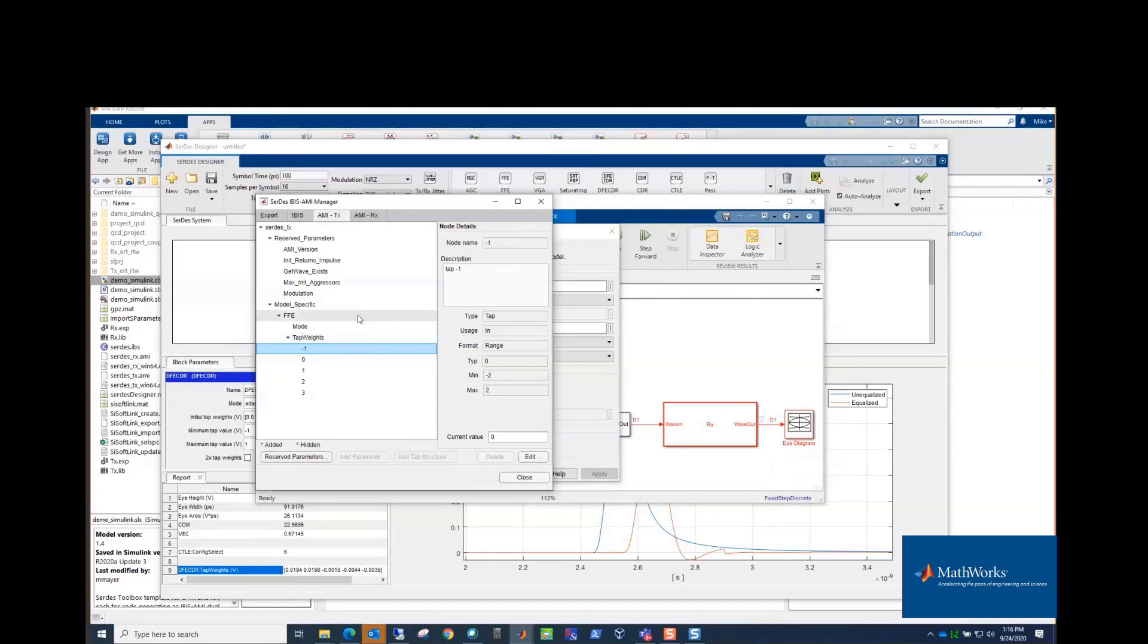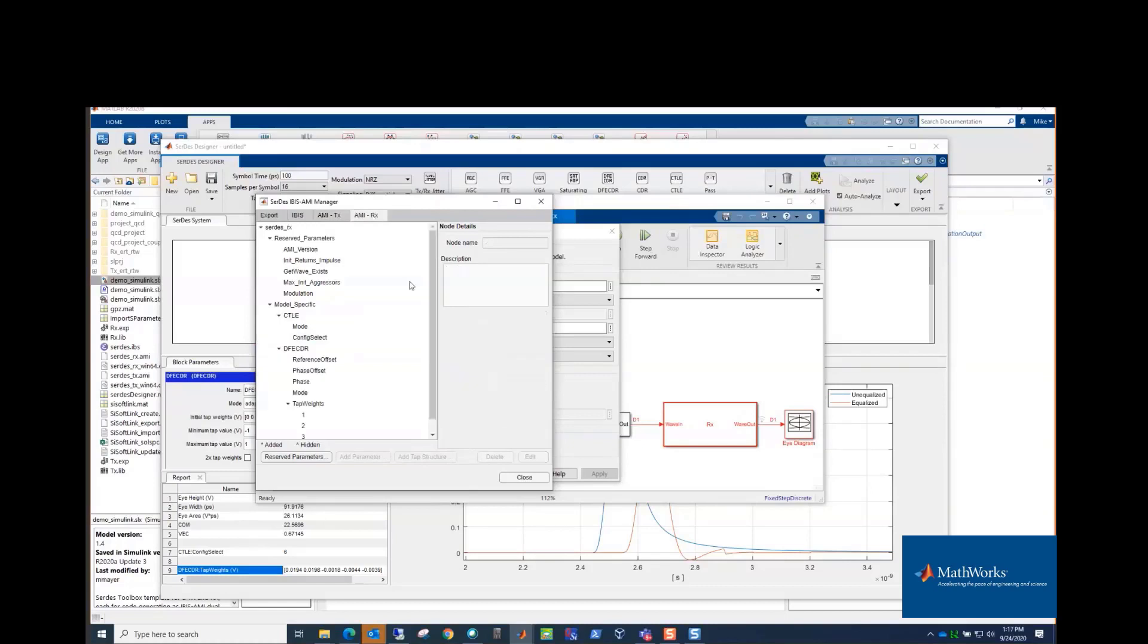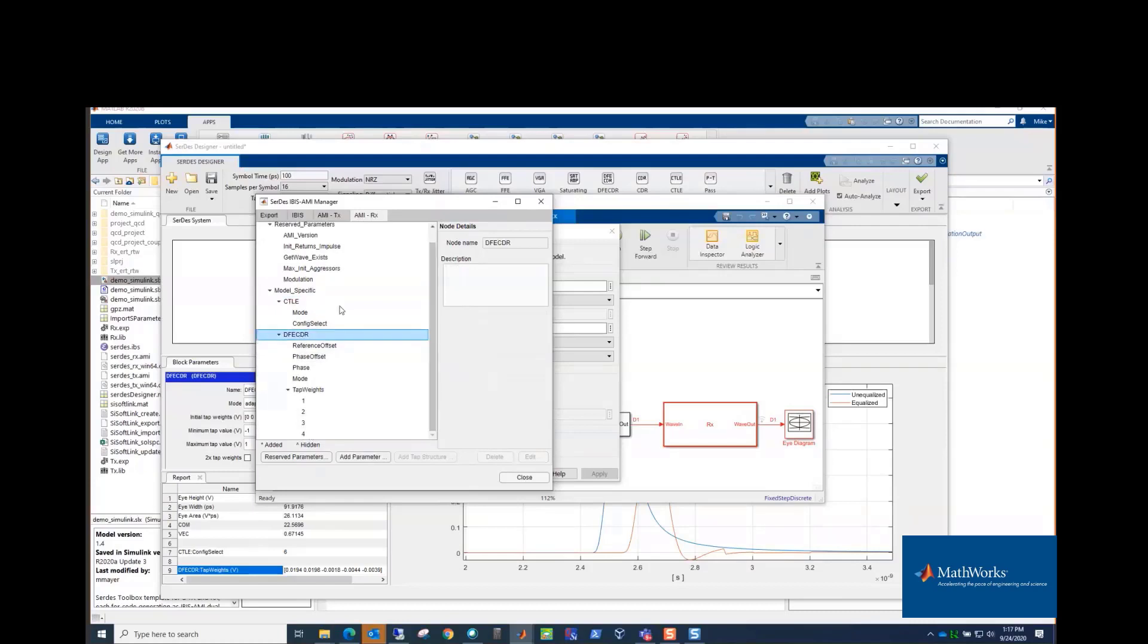And we have the FFE, and our block has a mode parameter and the tap weights parameter. You can modify them here if you want to change their ranges or change their default values, so the AMI file will have that. You can add parameters. There's a lot of customization that can be done. If you have a different set of controls for your FFE, you can do that.